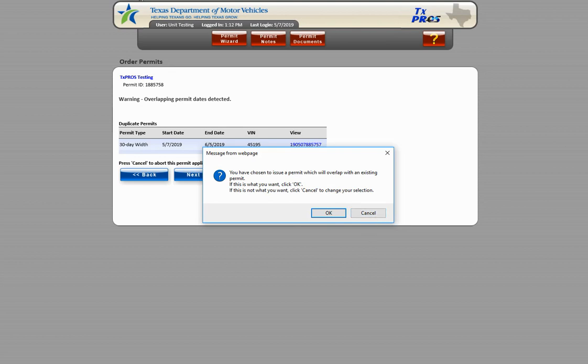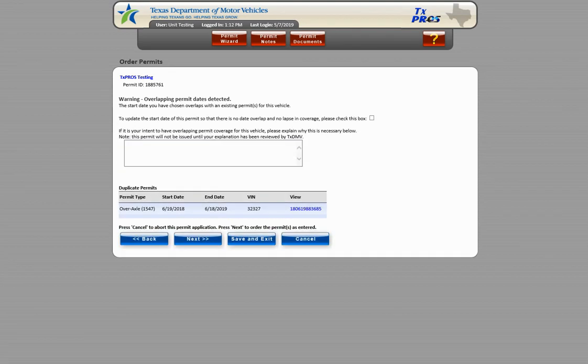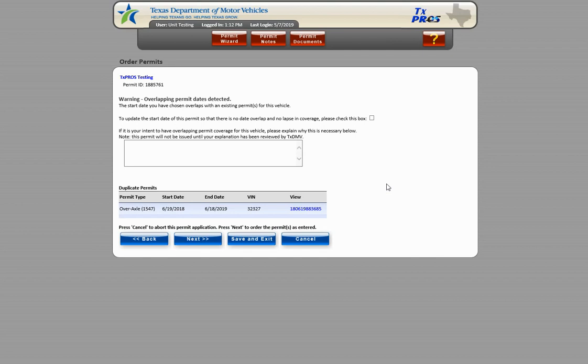The other Duplicate Permits screen that may display is now shown. This type of screen will only appear on permit types that must be mailed out. In this example, you will notice that there is still an active over axle permit issued for this same truck.